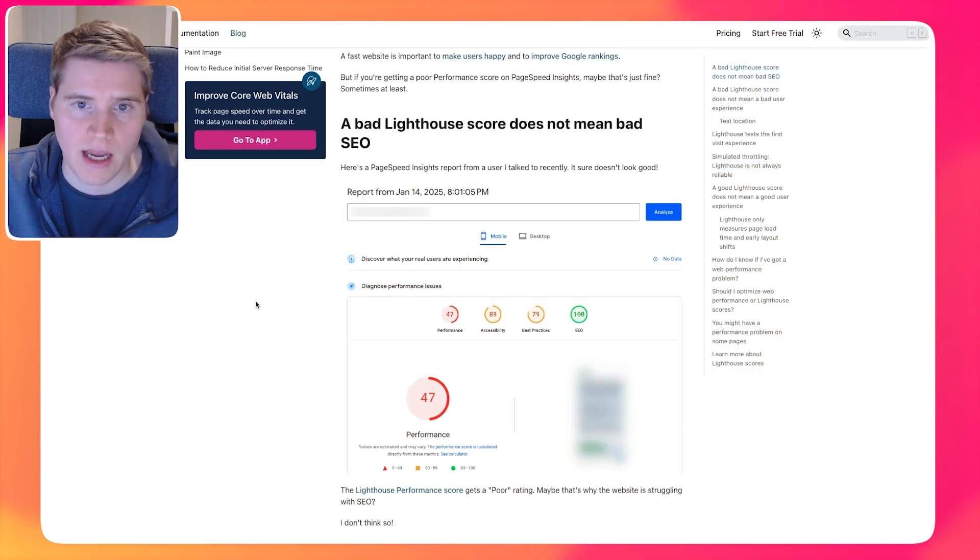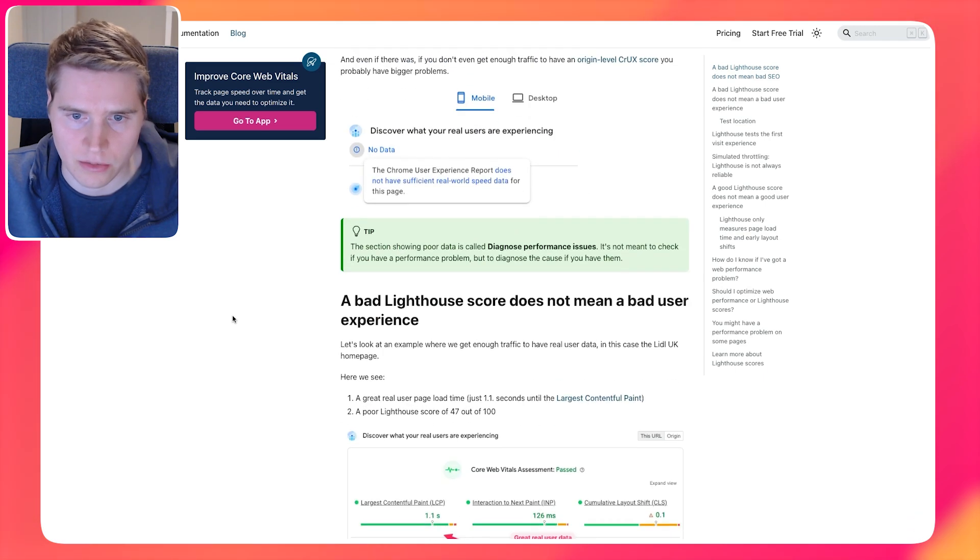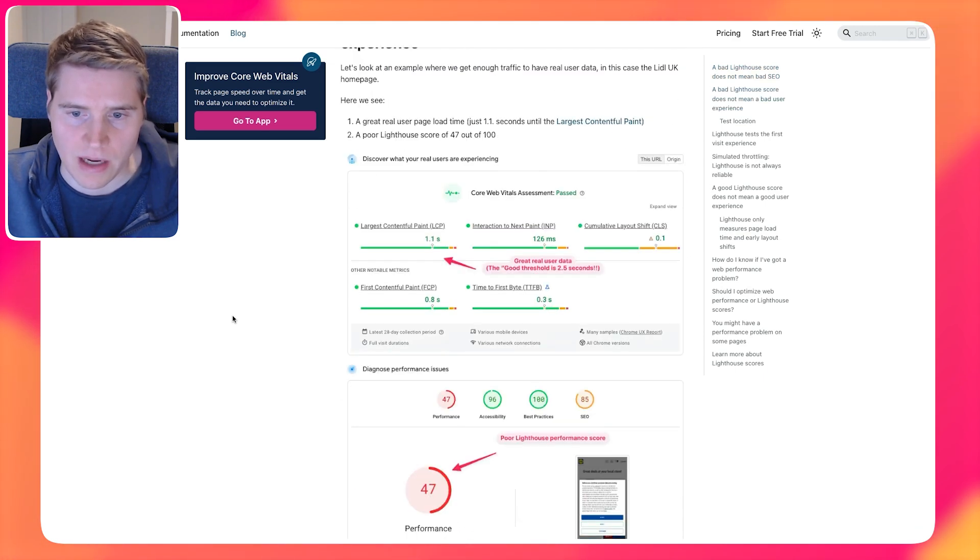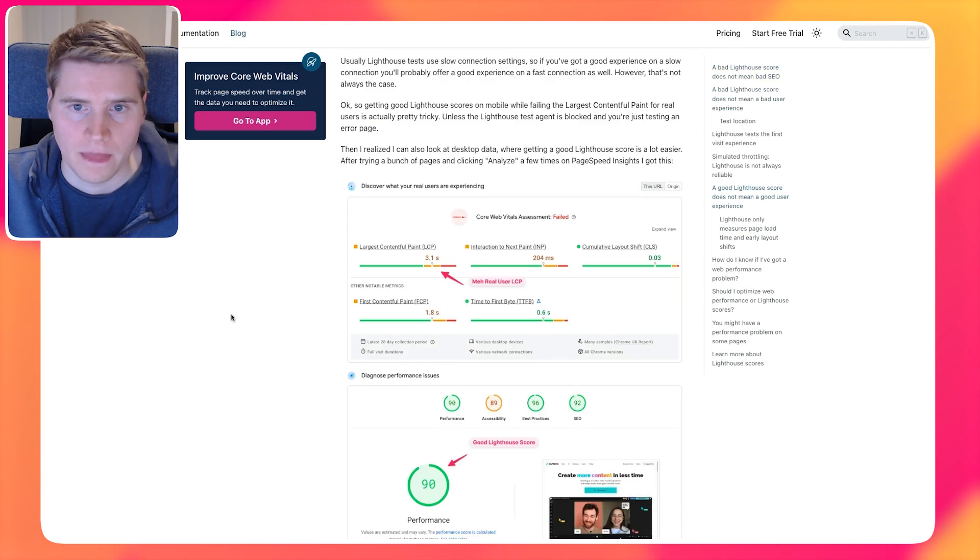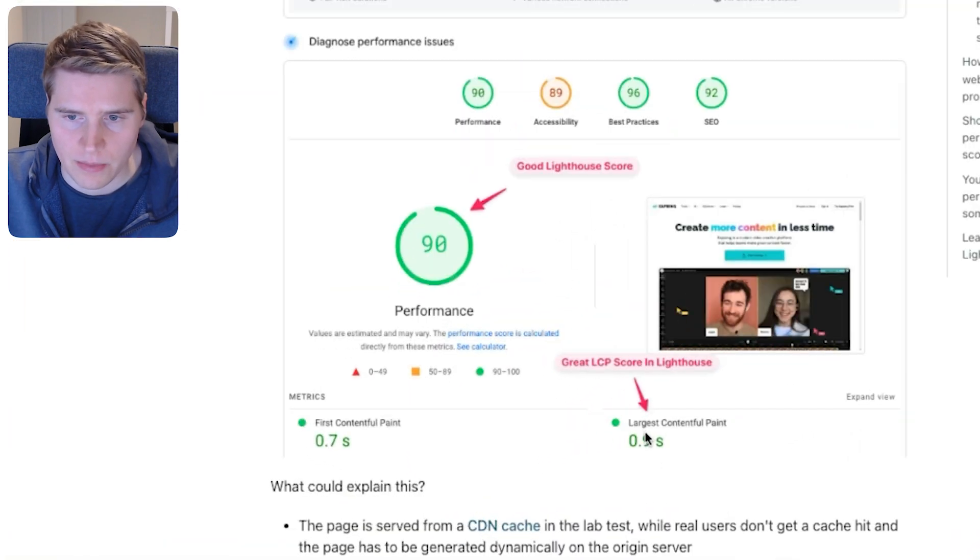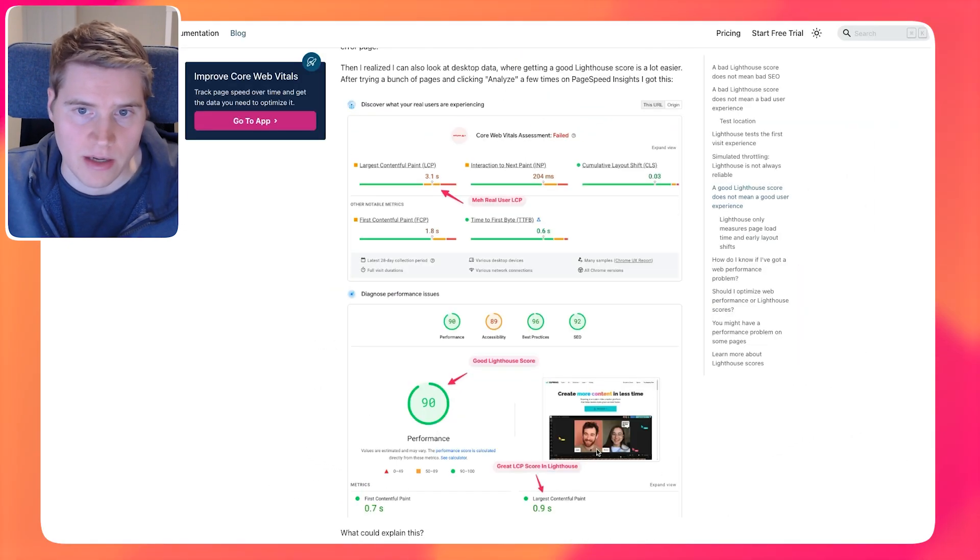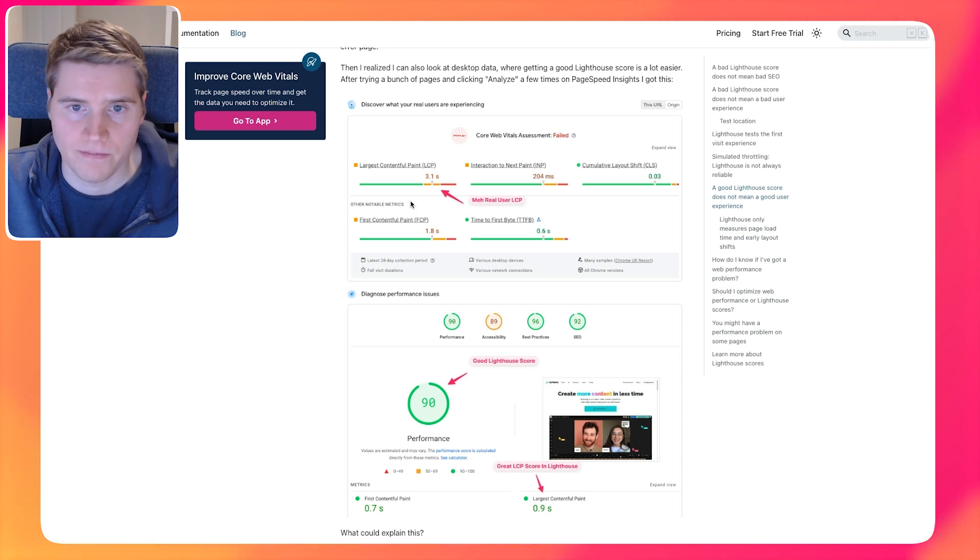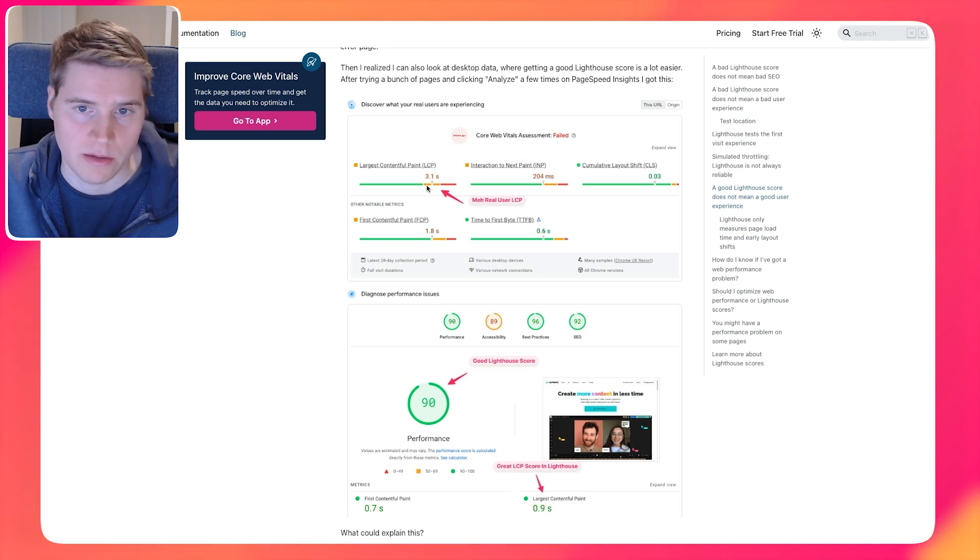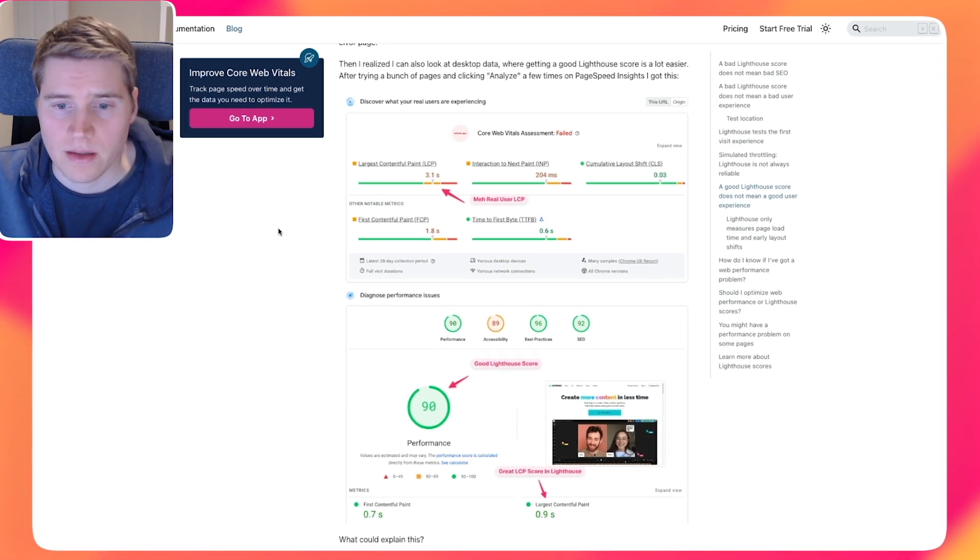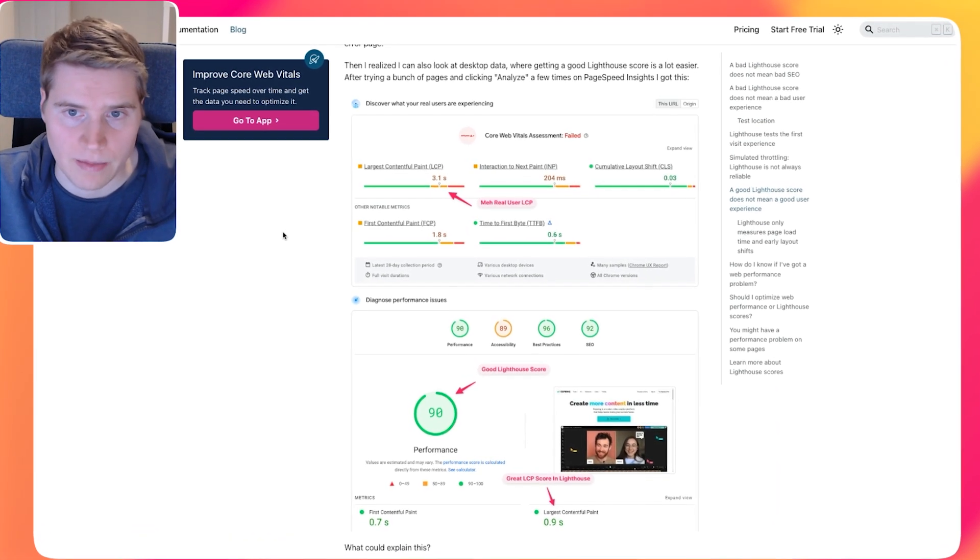Lighthouse scores can sometimes be pretty unreliable. So there's situations where you might have a good Lighthouse score, but actually you might still have bad performance. So I found an example of that here, where we have a website that allegedly loads in 0.9 seconds, but actually it's going to have a negative SEO impact. Because for real users, they actually wait 3.1 seconds for the main page content to show up.